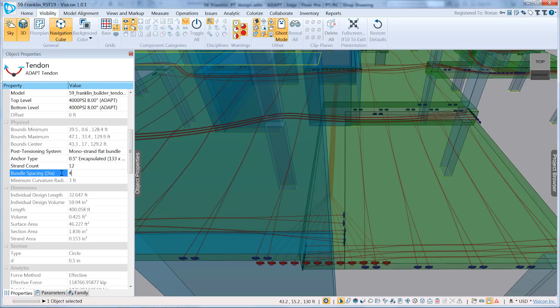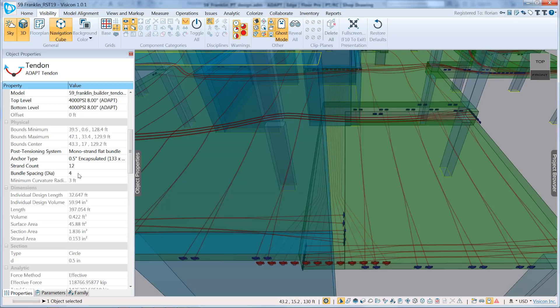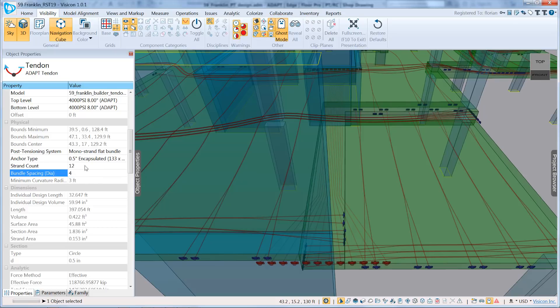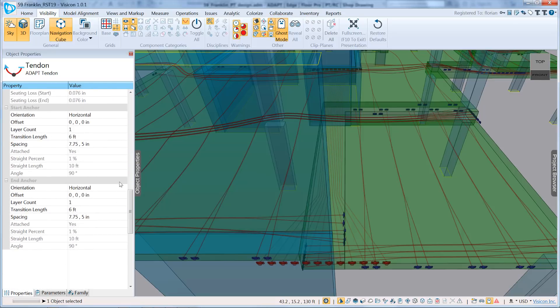For example, if I increase this to four, it's laying out all the tendons with an average spacing of four diameters. So this gives you flexibility to be able to lay out your tendons like what you're going to see on the job. You can use Visicon to help you develop a more coordinated and realistic model. In our case, we'll say on average, for the width of these tendons, that's what it's going to be.